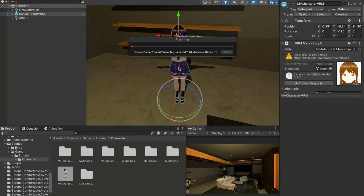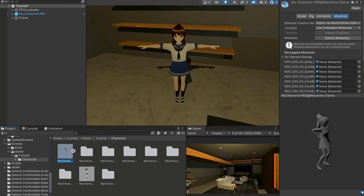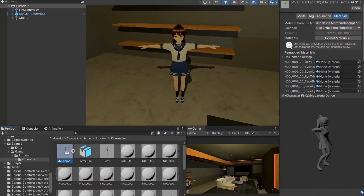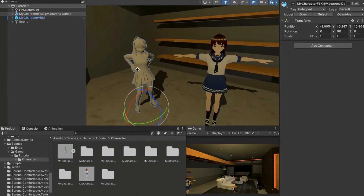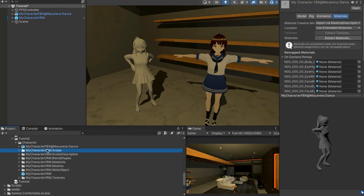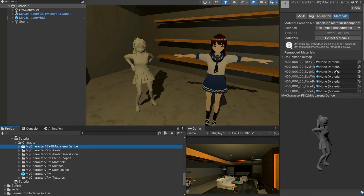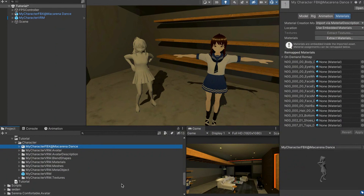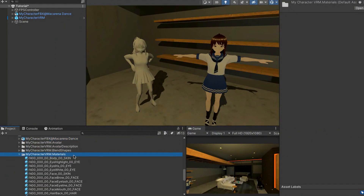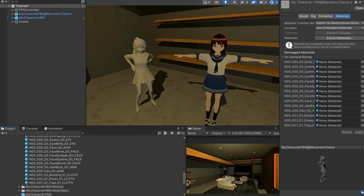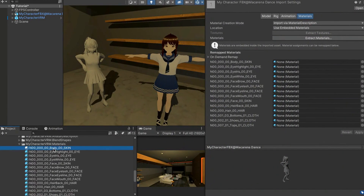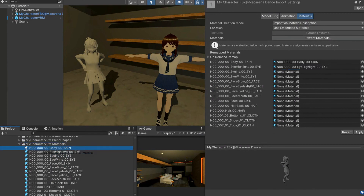Now you have the animated FBX character in the project but with no textures. Drag it into the scene - you can see both characters side by side, one with textures and one without. Go to one-column layout on the Project window, click on the animated (dancing) character, and in the Inspector you'll see materials that haven't been assigned yet. Use the VRM materials area and drag each material to its matching slot - for example, 'body' goes to 'body,' 'eye iris' to 'eye iris.'